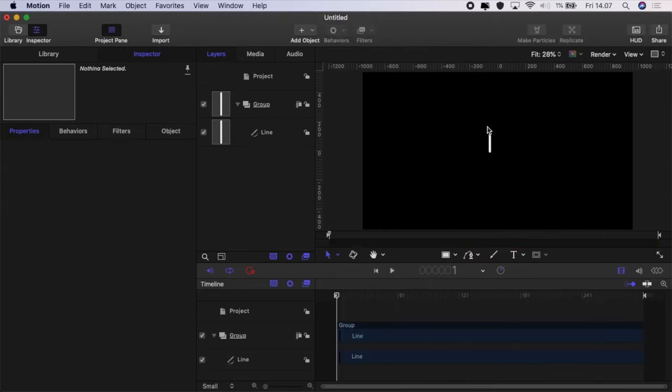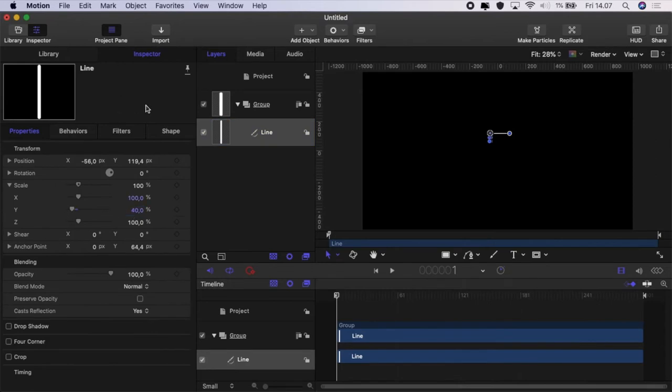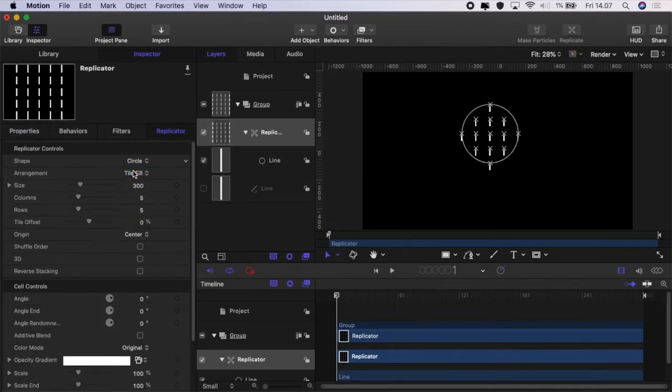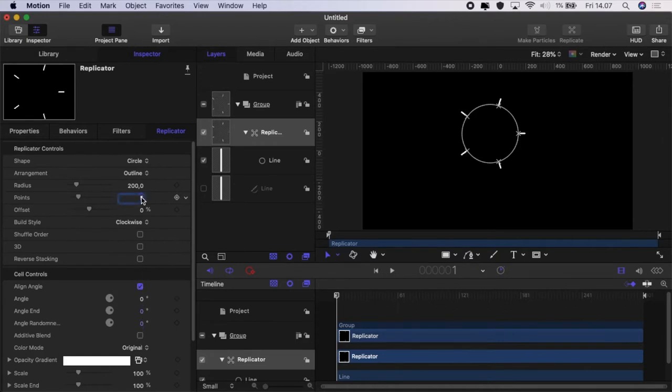So you can see I've got a little line here and to that line the first thing that I'm going to do is resize it and we're going to set that to 40%. And once we've done that I'm going to hit this replicate button, click on shape, circle, arrangement, outline and then we're going to align the angle and set the number of points to 40.